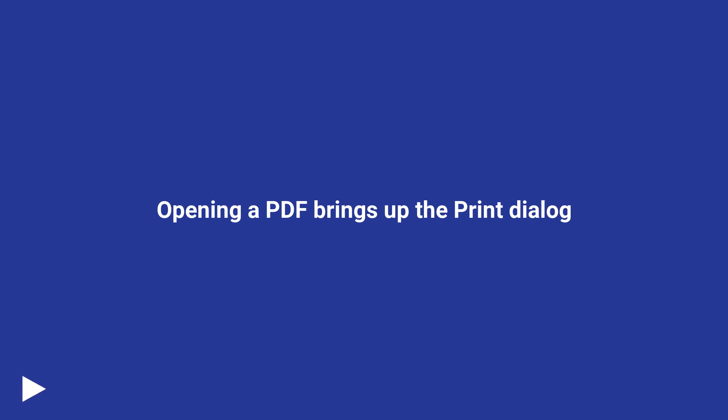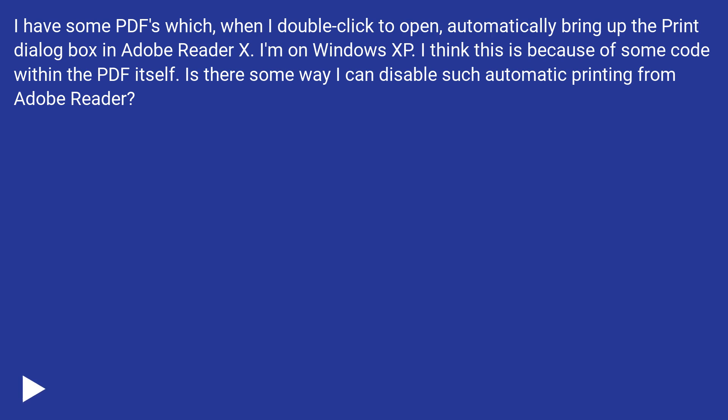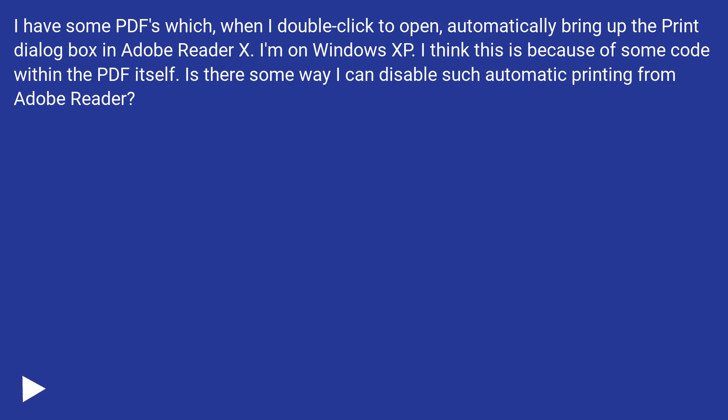Opening a PDF brings up the print dialog. I have some PDFs which, when I double-click to open, automatically bring up the print dialog box in Adobe Reader X. I'm on Windows XP. I think this is because of some code within the PDF itself. Is there some way I can disable such automatic printing from Adobe Reader?